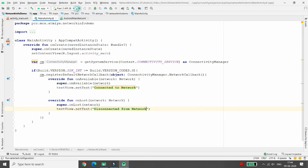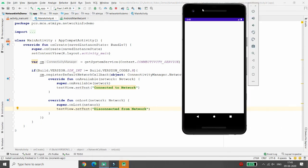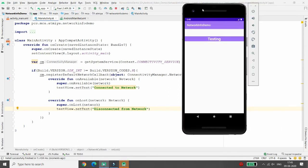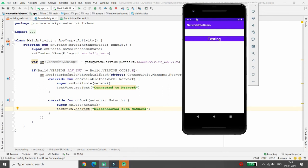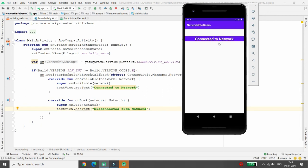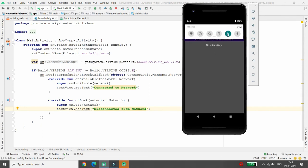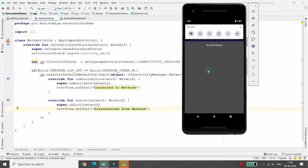Now you can simply test your application and check what happens. Here the message shows 'testing'. I am clicking on mobile data. Whenever you click on mobile data, you can see that the 'Connected to network' message appears. I am disconnecting from mobile data, and here you can see the message 'Disconnected from network'.